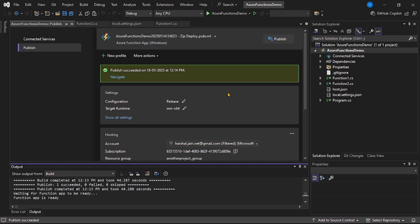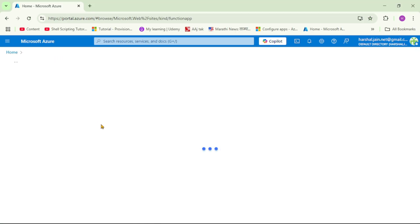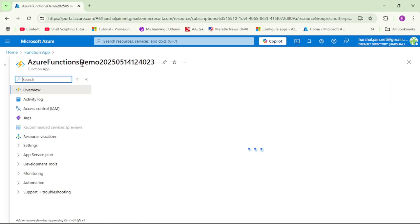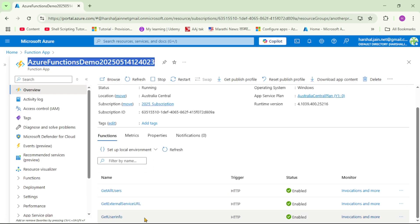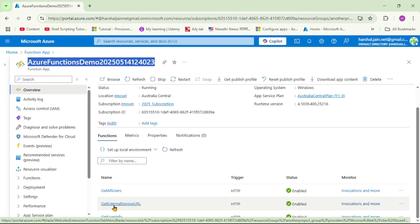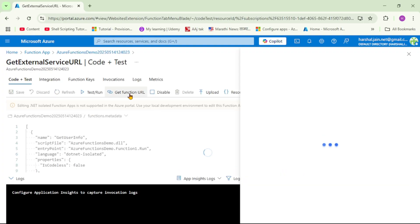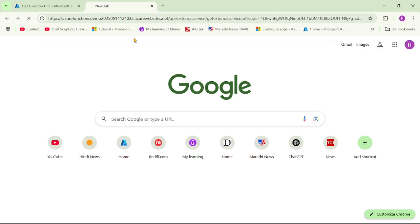The publish has been successful. Let's cross-check in Azure. Let's click on function app and open our function app. We are in this function app, under overview and under functions. If you go down, we can see the newly created function — GetExternalServiceUrl. Let's open it, get the function URL, and test this function. Let's copy this URL and hit it in a new tab. We have successfully called this function, but we have not received any response.